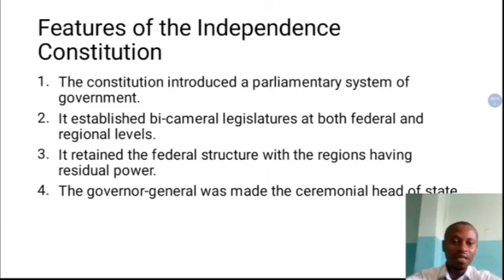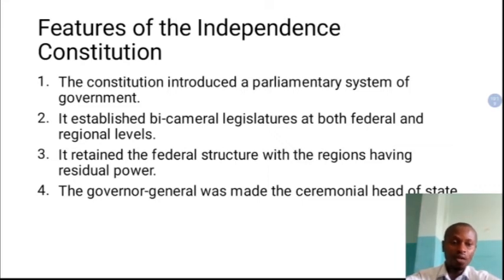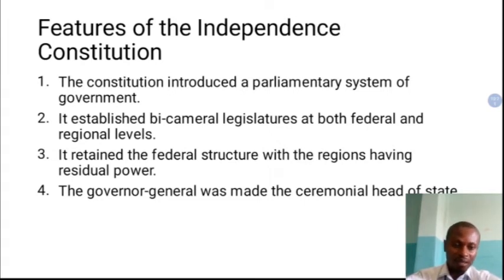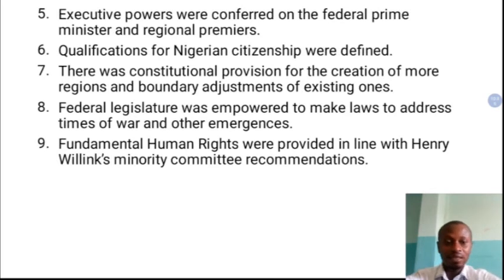The fourth feature was that the Governor General was made the ceremonial head of state. At this time, Dr. Azikiwe was the Governor General, but he was a mere representative of the British monarch. So ceremonial power resided with the British monarch, while Dr. Azikiwe was her representative in Nigeria. This arrangement continued until 1963 when a new constitution was adopted, which changed the position of Dr. Azikiwe to president — not Governor General, but president with ceremonial power. Until 1963, the British Queen remained the ceremonial head of Nigeria.